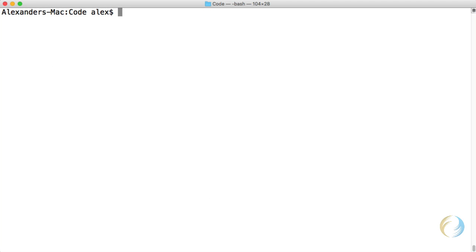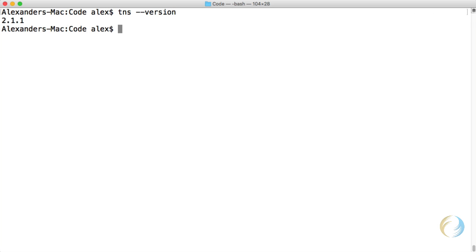Going back to the command prompt or terminal, I'm going to see what version of NativeScript I currently have installed. As you can see, I have 2.1.1 installed locally. So how do I get 2.2.0 installed and be able to execute that CLI on projects?